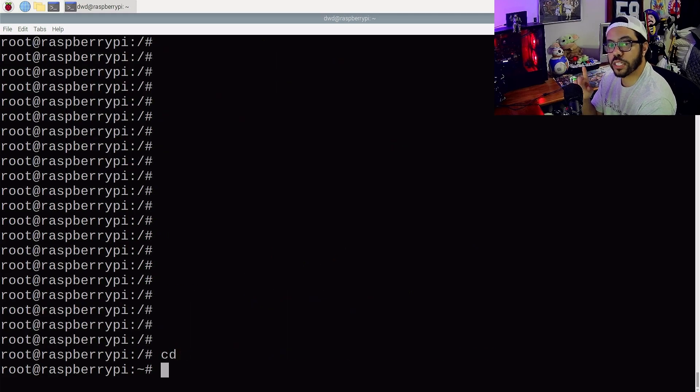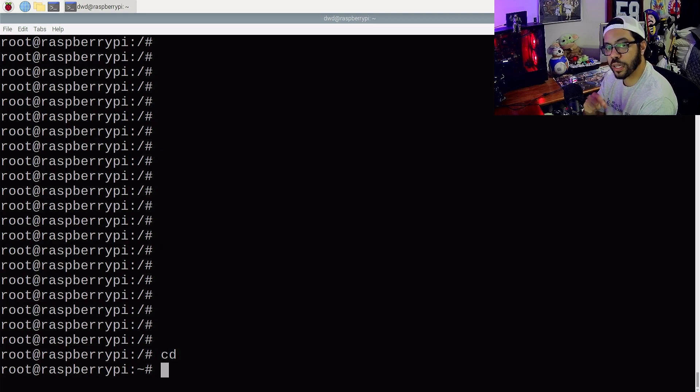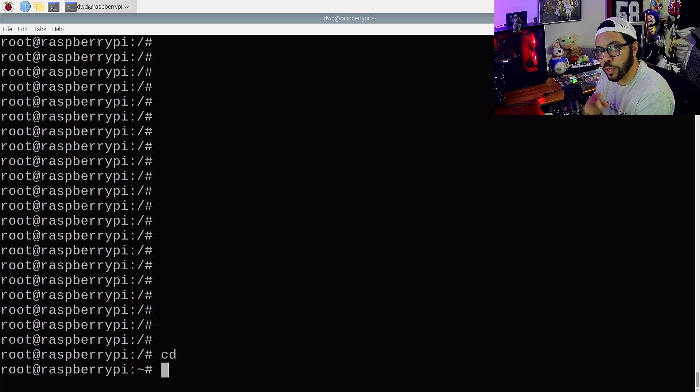Before I get to my last command, if you are still looking for a Raspberry Pi right now and are having trouble finding one in stock, I did just make a video that I'll link here to help you track stock on Raspberry Pis right now.